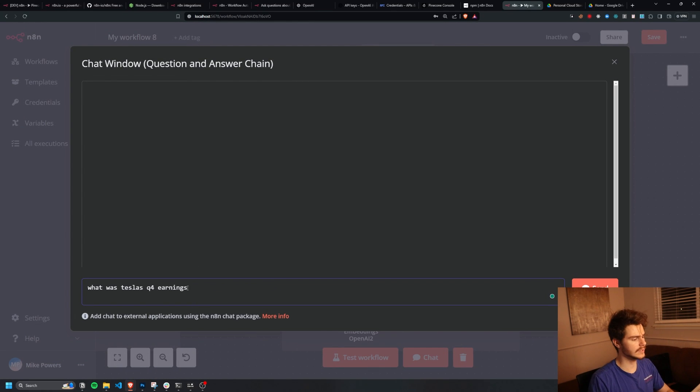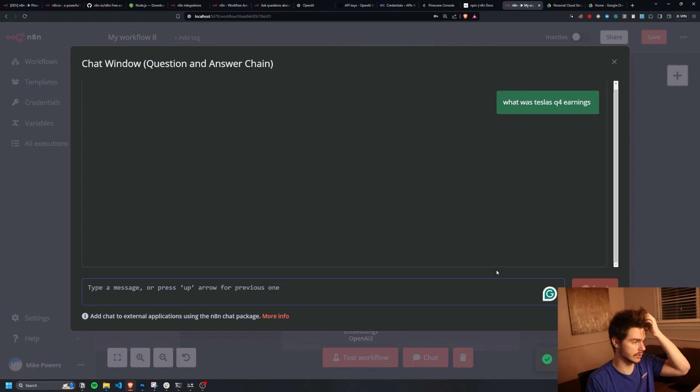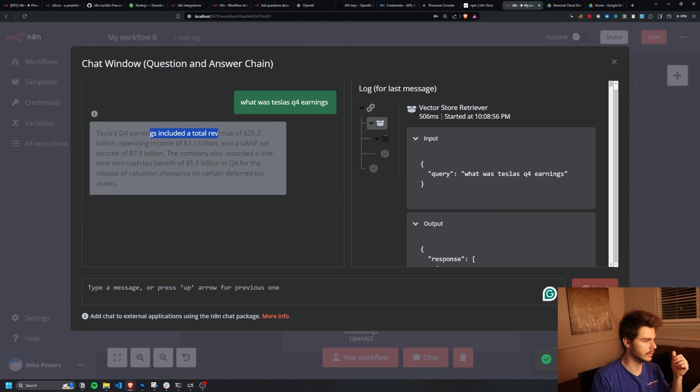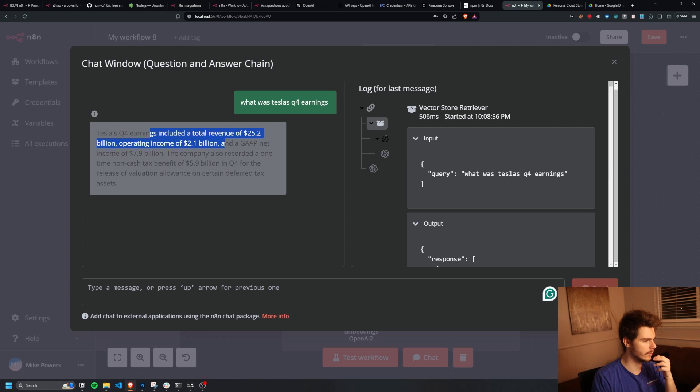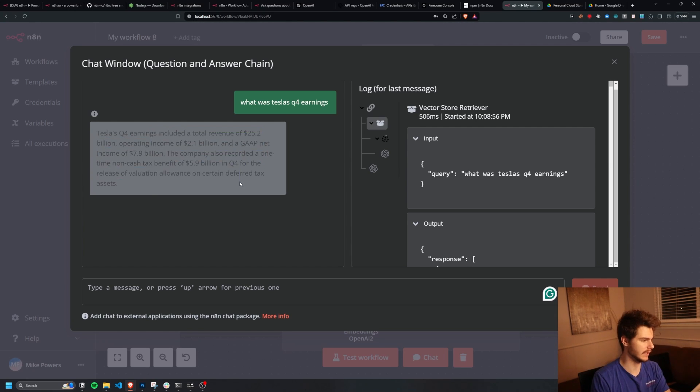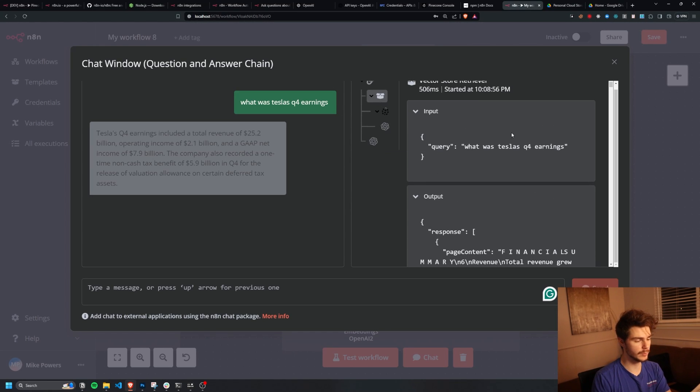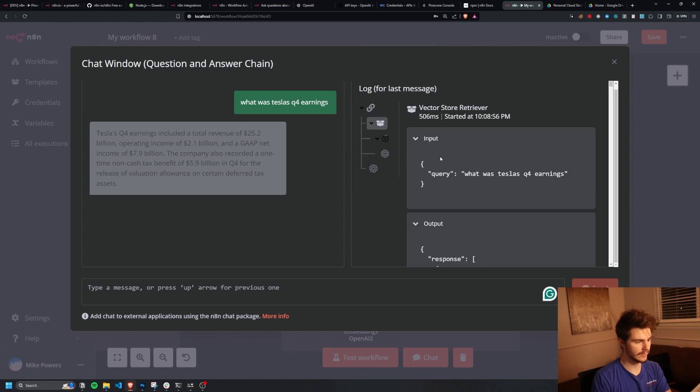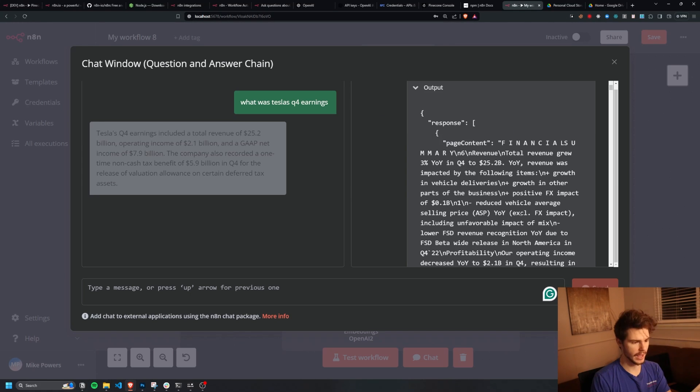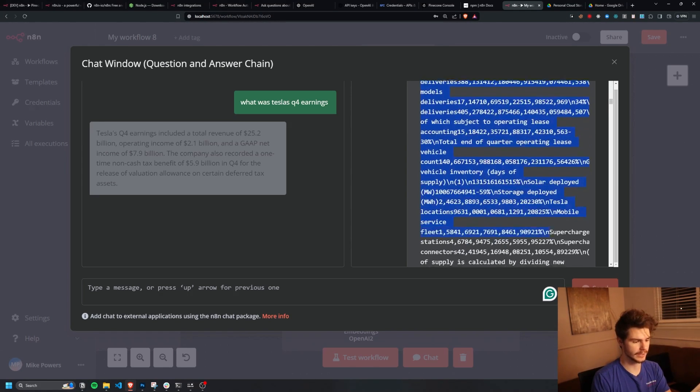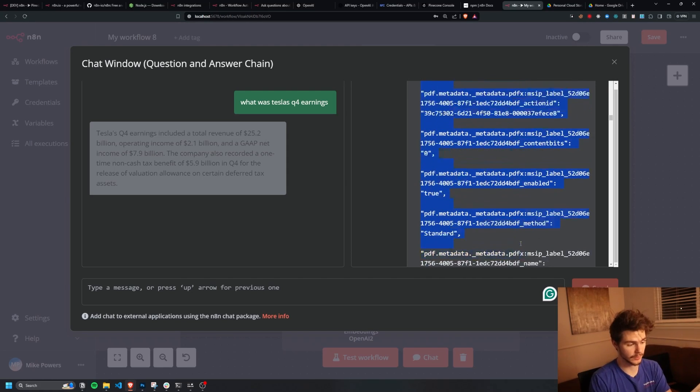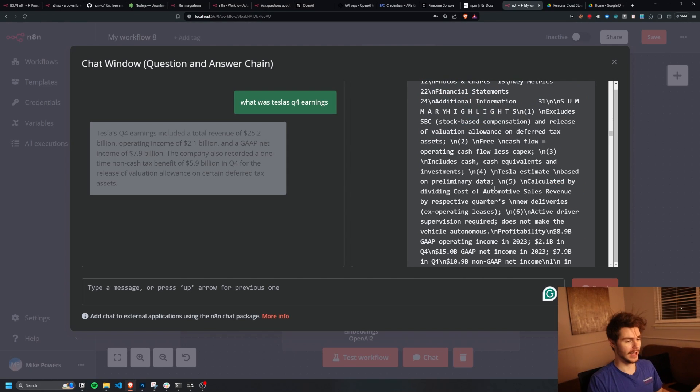So if I were to open this up and test the chat here, we'll say, what was Tesla's Q4 earnings? If we wait just a quick second here, you'll see we get Tesla's Q4 earnings included a total revenue of 25.2 billion, operating income of 2.1 billion and a GAAP net income of 7.9 billion and some more information here. So we can directly chat with the PDF and you'll even see it shows us it uses the vector store retriever and then uses that to parse through our vectorized database and find the relevant information to answer our question.